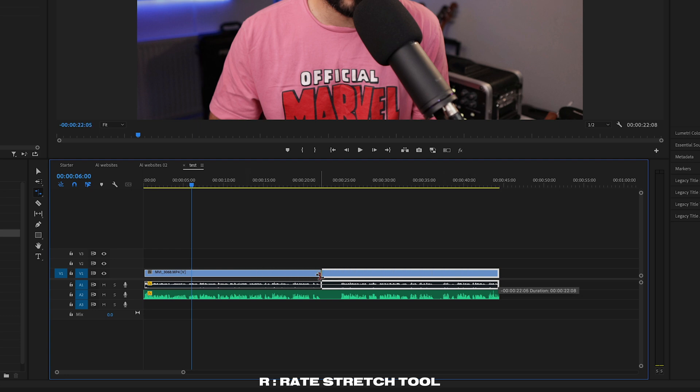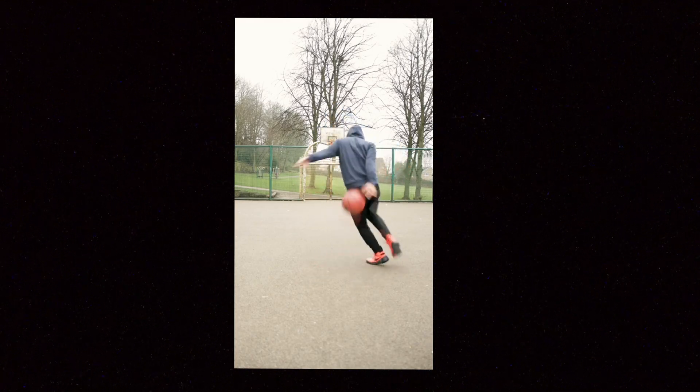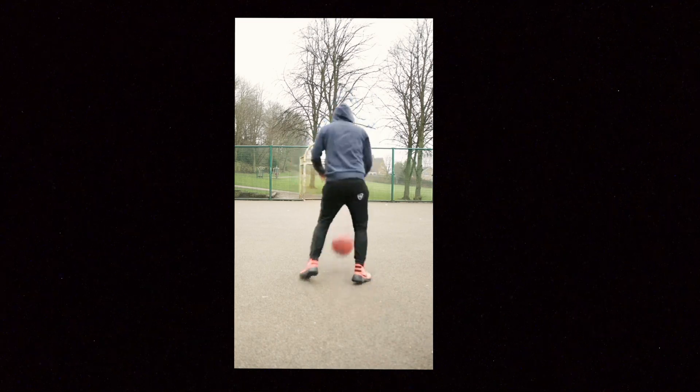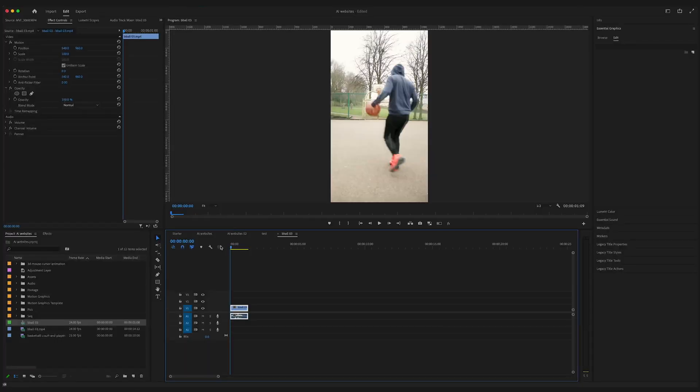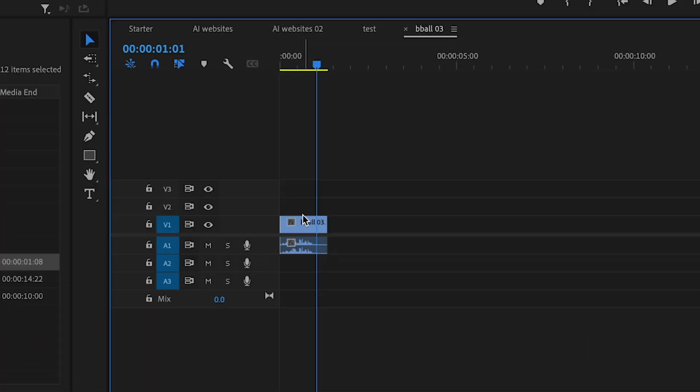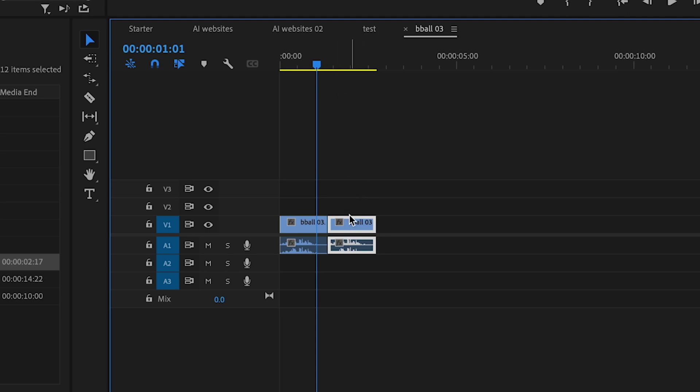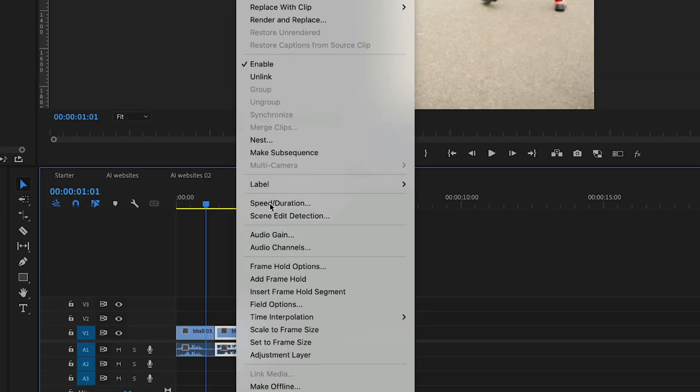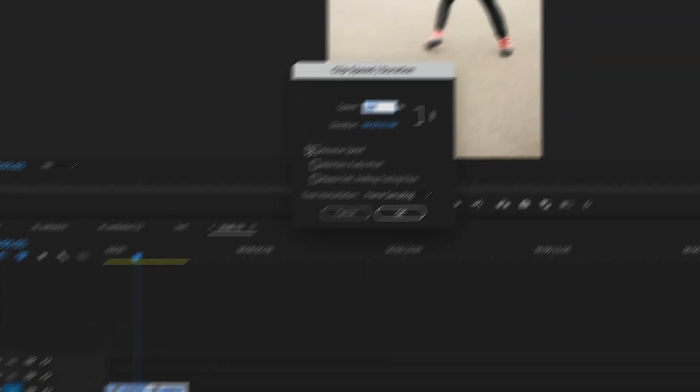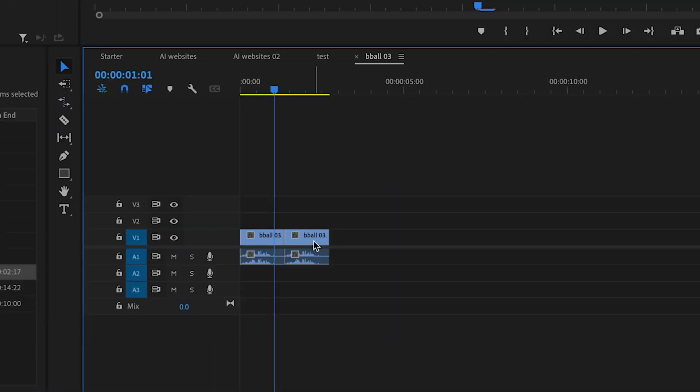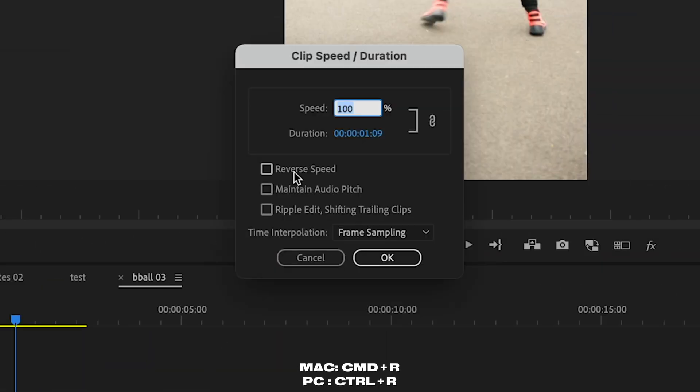If you ever wanted to reverse a clip and make some kind of boomerang effect, you can post on social media. I'll duplicate this clip by selecting clip and then option drag. And say, I wanted to reverse this second clip instead of right clicking, going up to speed duration and then reverse speed. And then, okay, let me save you some clicks. All you have to do is select the clip command R or control R. And there you've got the clip speed duration menu. Press on that and you're done.